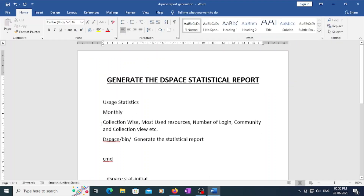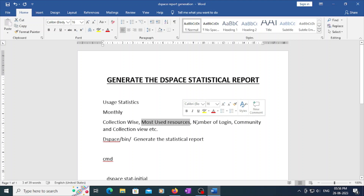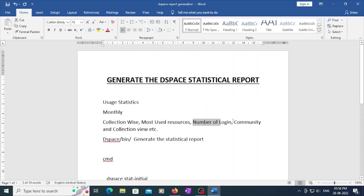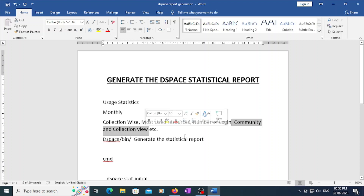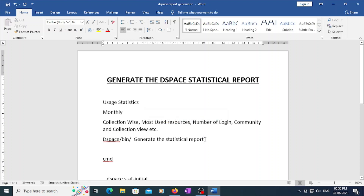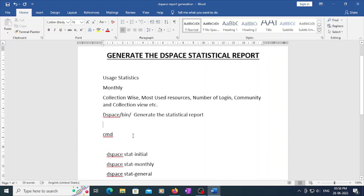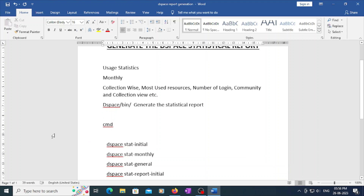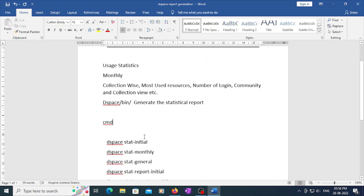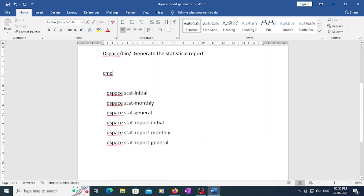To generate the report, you need to go to the command mode and execute some commands. You can generate reports such as collection-wise, most-used resources in DSpace, number of times users have logged into DSpace, and community collections — these kinds of reports you can generate in DSpace.